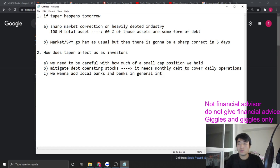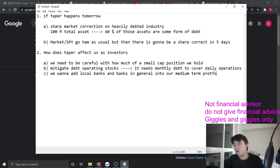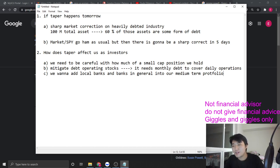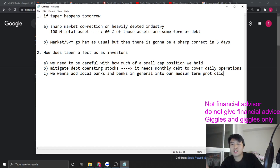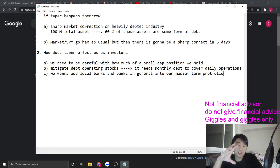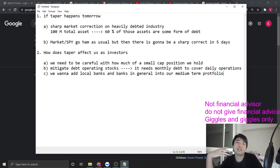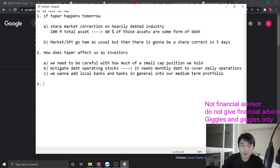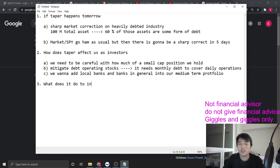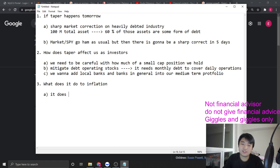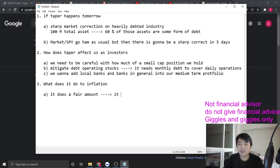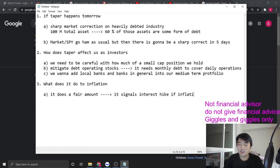C: we want to add local banks and just banks in general into our medium-term portfolio. Why? Because when taper happens, the longer end of the interest rate slope is going to go up. When banks do loan packages and loan structuring, every single loan can squeeze out more profit and the bank's profit would increase. It signals interest rate hikes if inflation still sustains current level.